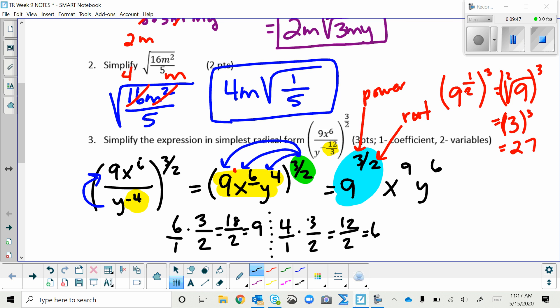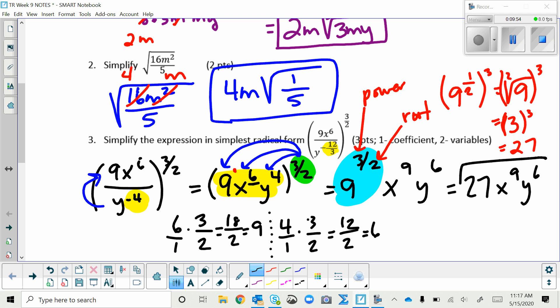So the final answer to this problem is 27x⁹y⁶. The explanations for each step are written out in detail in the filled-in notes attached in Google Classroom.